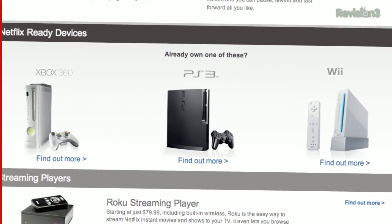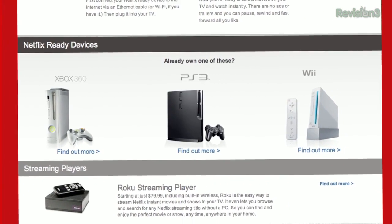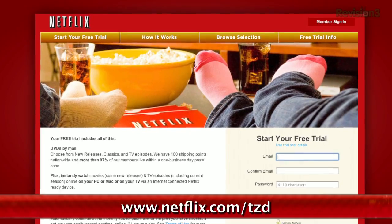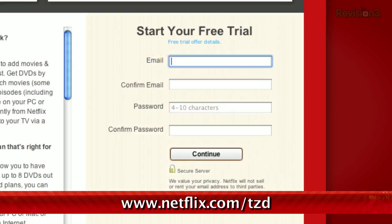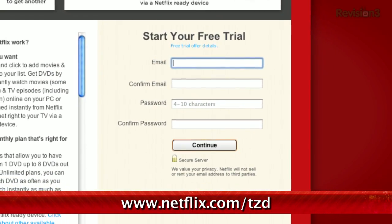You should get Netflix — it's pretty darn awesome. Sign up for a free trial membership at netflix.com/tzd and start streaming TV episodes and movies straight to your computer. Plus, it's available on a whole range of devices, including tablets and smartphones. Help out the TC dailies by signing up.